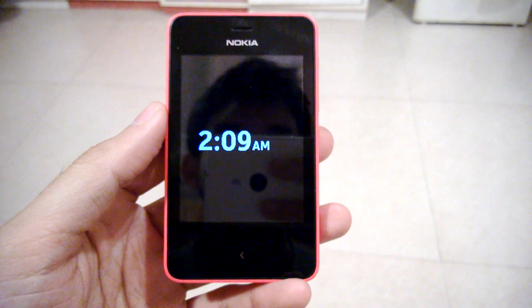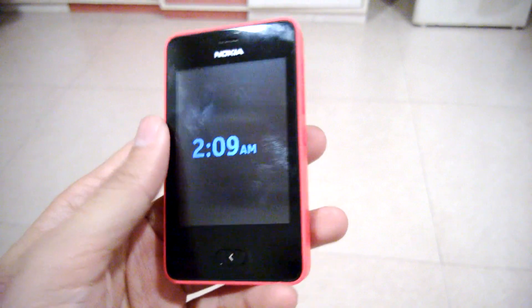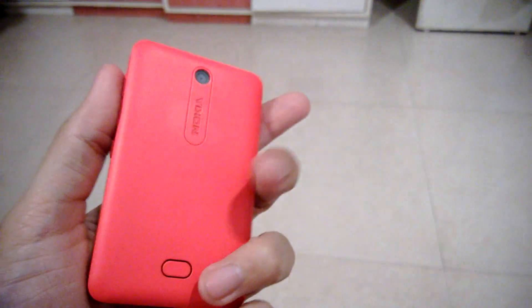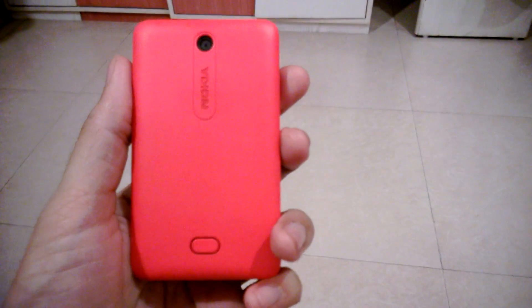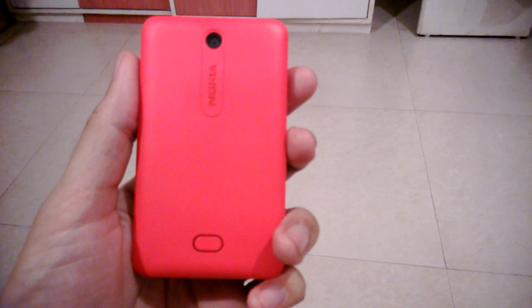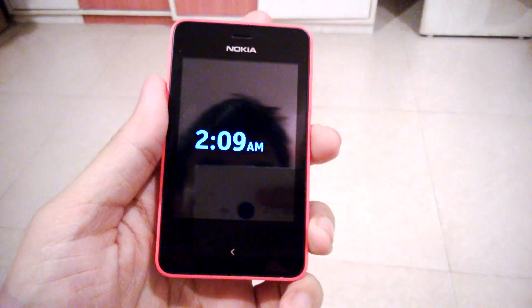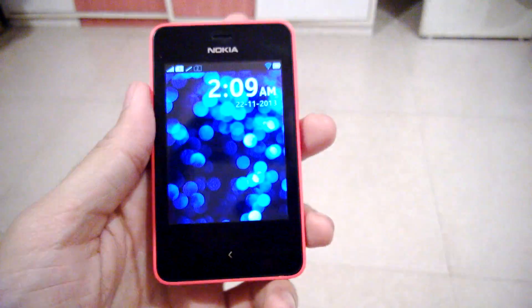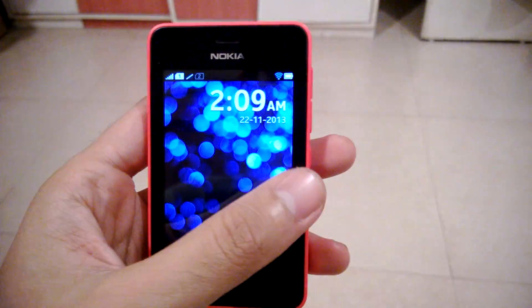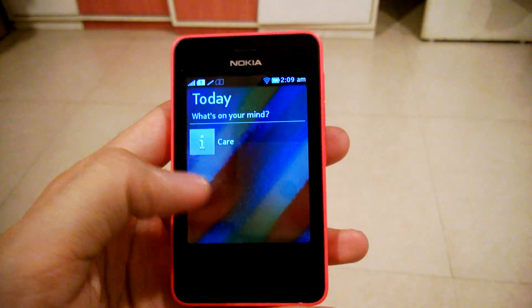Hi guys, this is Yash from Unleash the Phones, and here I have with me the Nokia Asha 501. In this video I'm going to show you how you can add your Gmail account to your Asha 501.